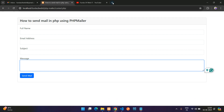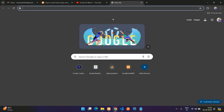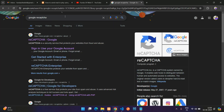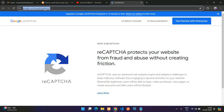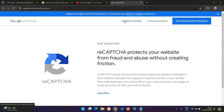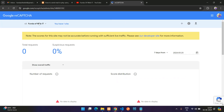First, search for Google reCAPTCHA. You'll see the reCAPTCHA Google link — click on it and you'll be on the reCAPTCHA page. Now click on the v3 Admin Console, and it will take you to a list of reCAPTCHAs you have created or are going to create. Click the plus button to create a new one.